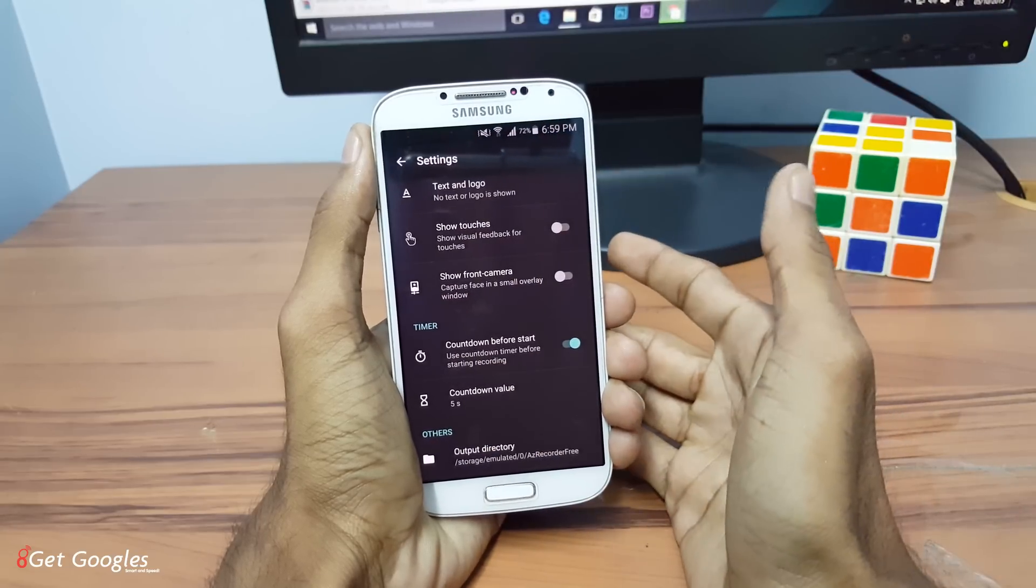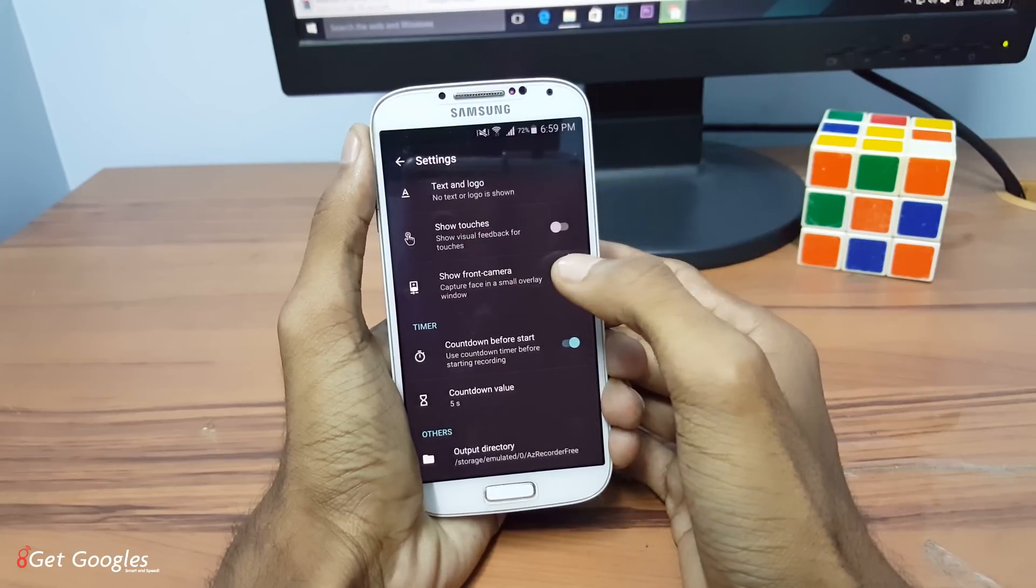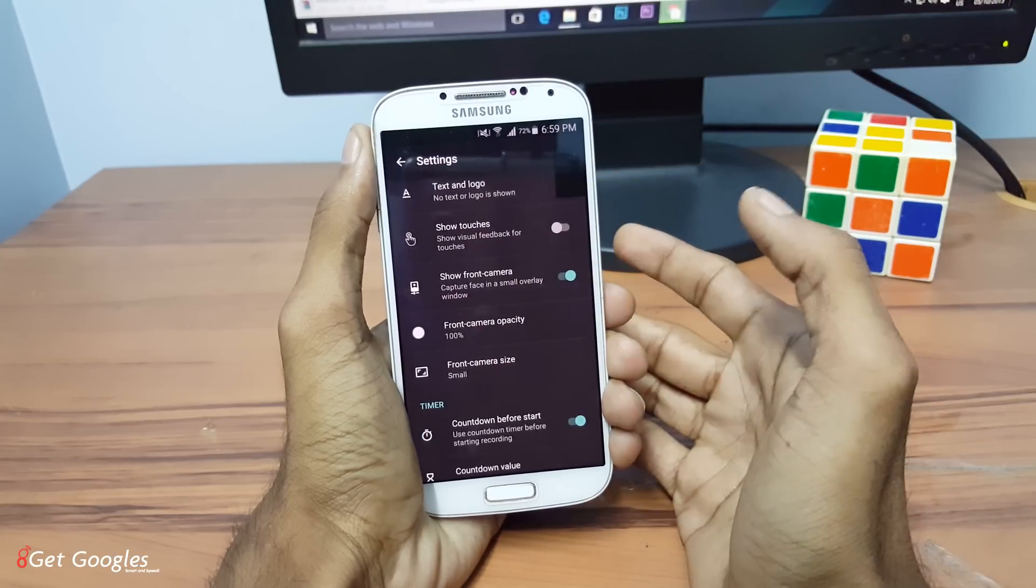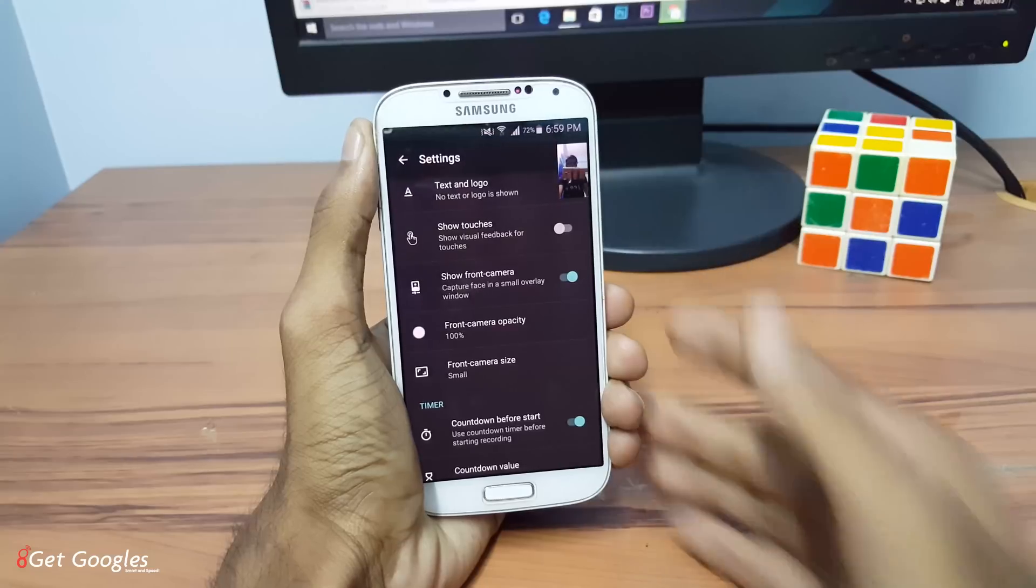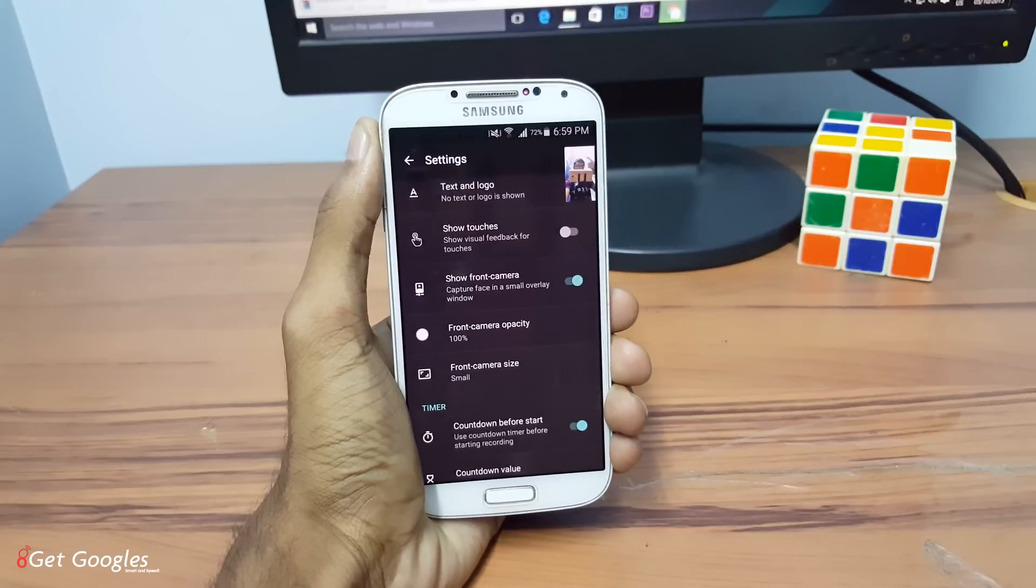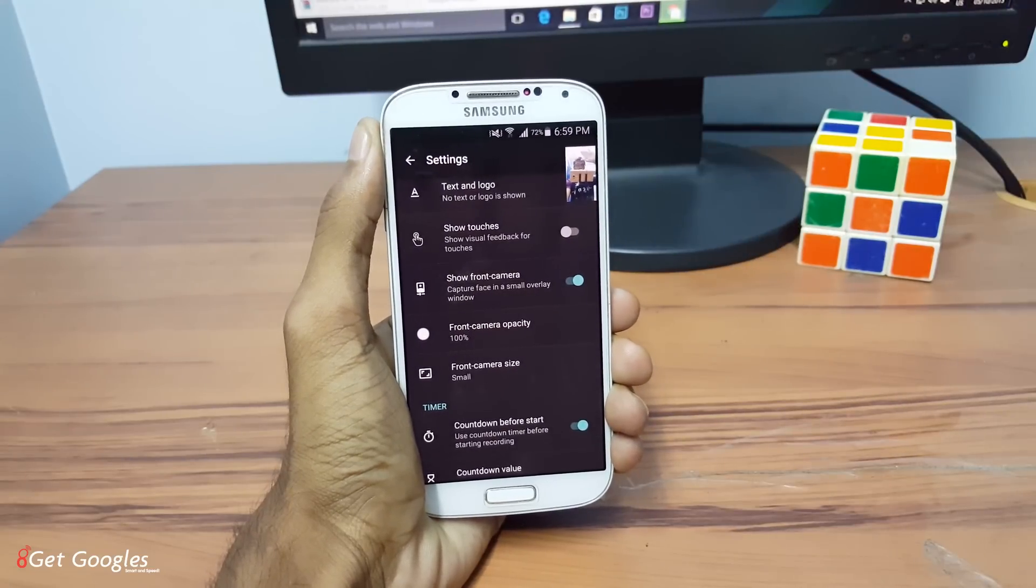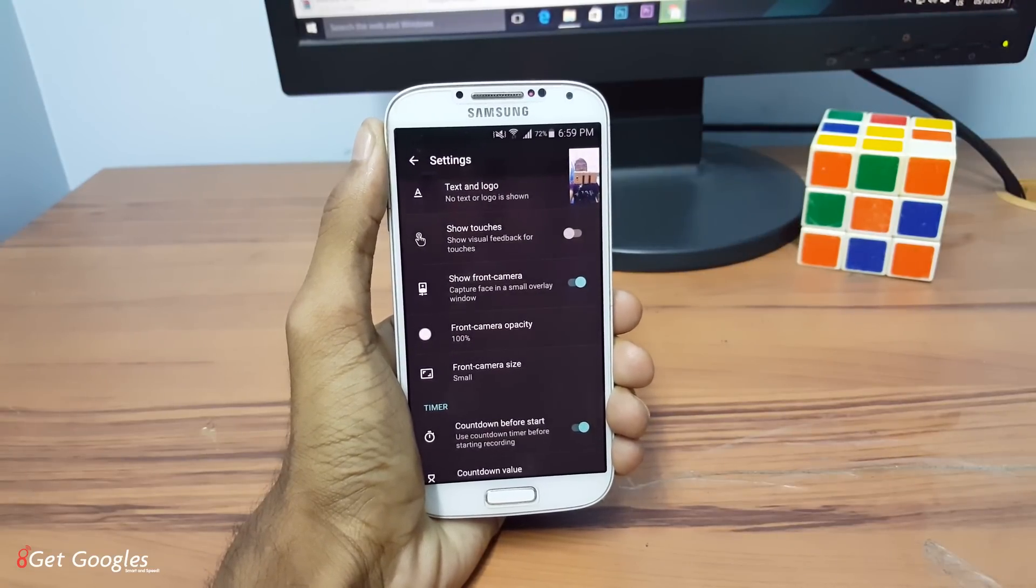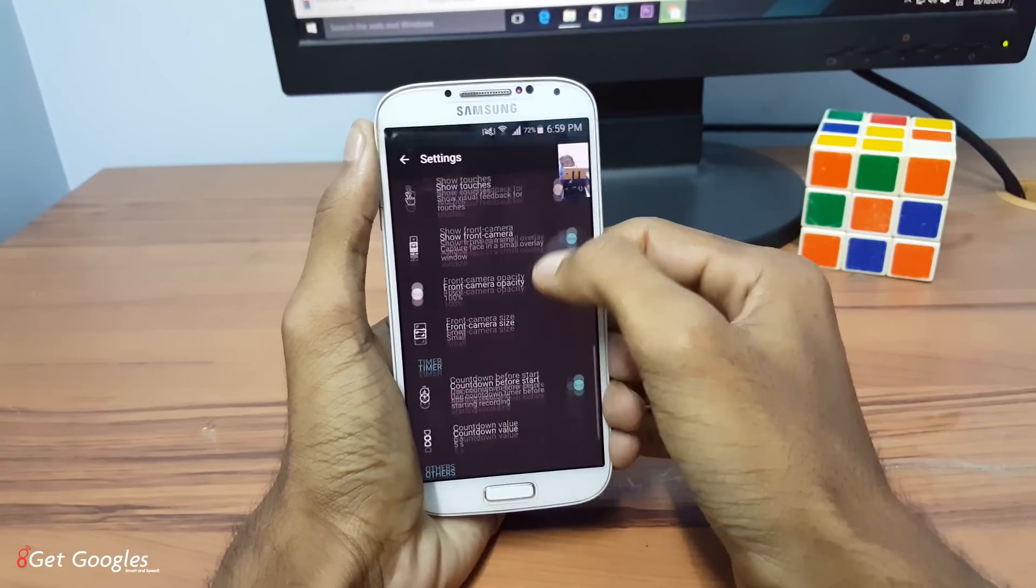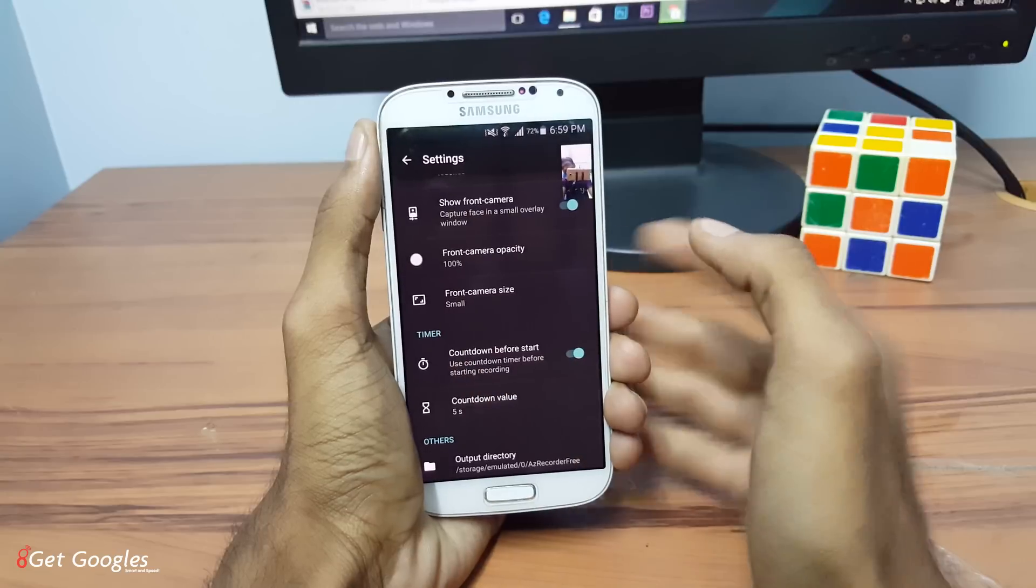And yeah, we have a camera option also. Once you enable this, you can find the front camera has been enabled. Yeah, it's me on the screen there. So there we have it.